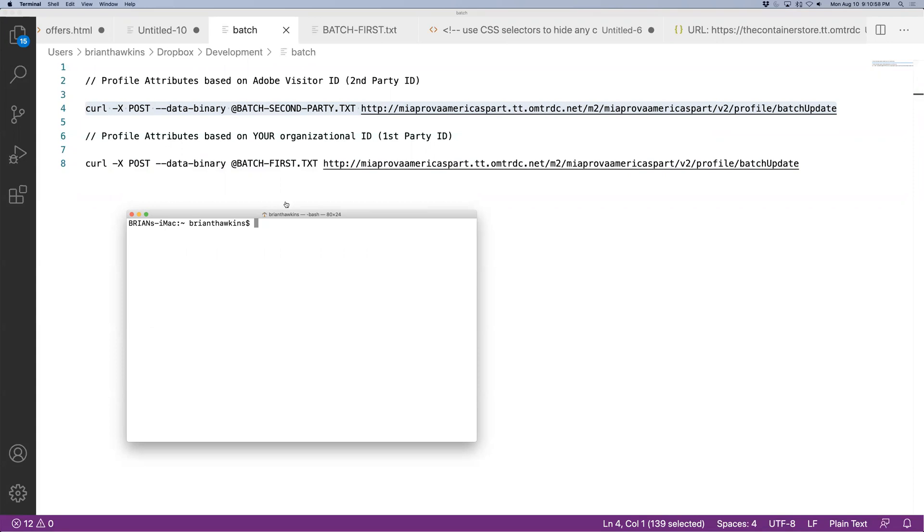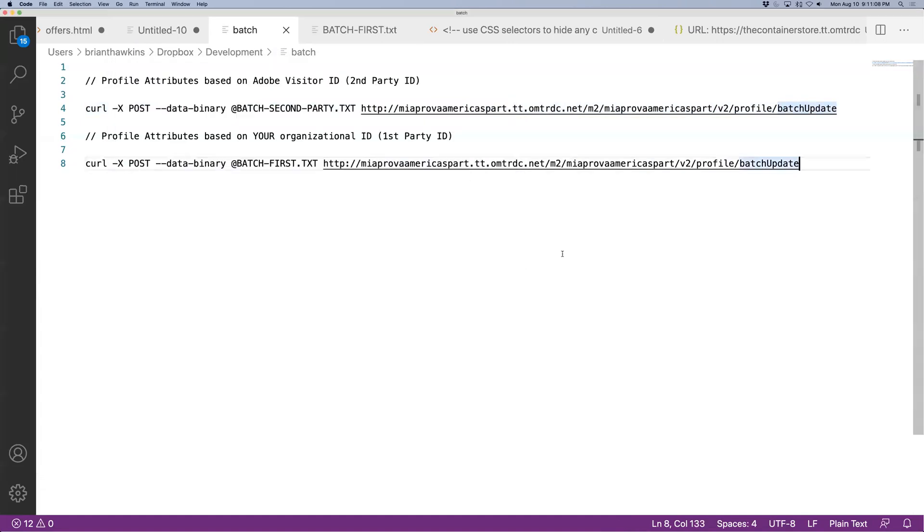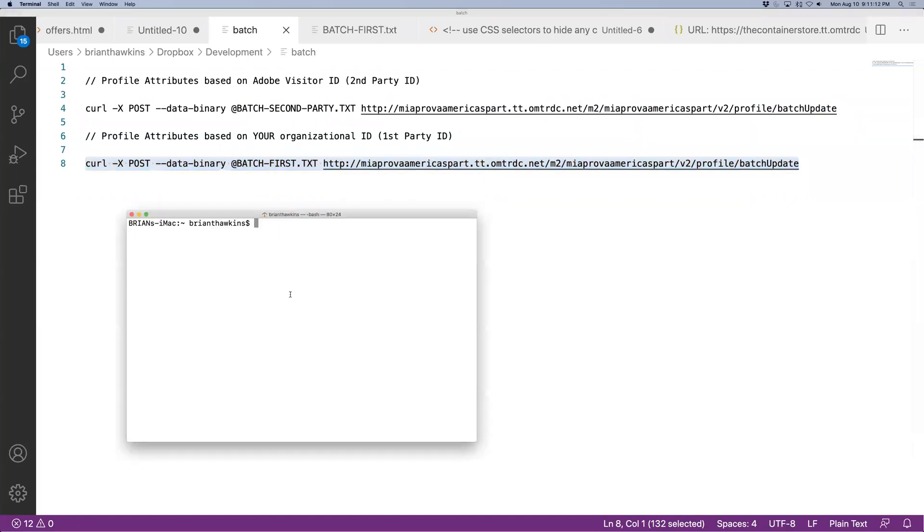But let's go ahead and take a look at that batch file for the first party data. So I just added in go cubs just now. So I saved that file. So let me come over to here and do this into the command prompt.